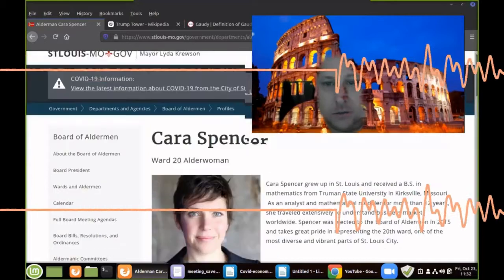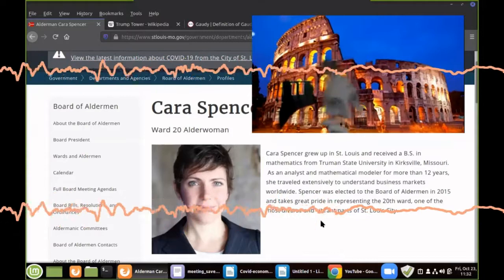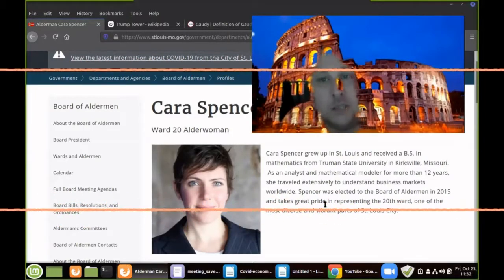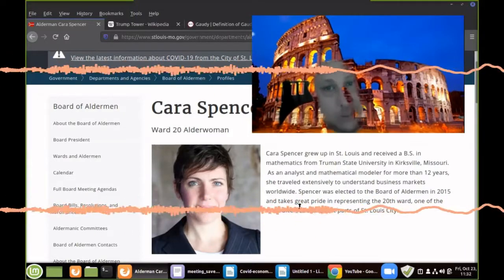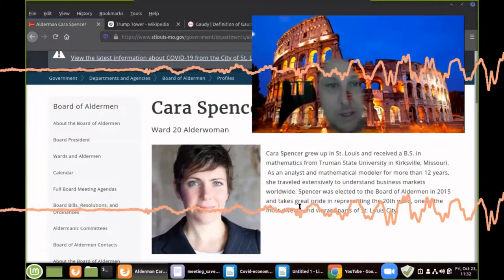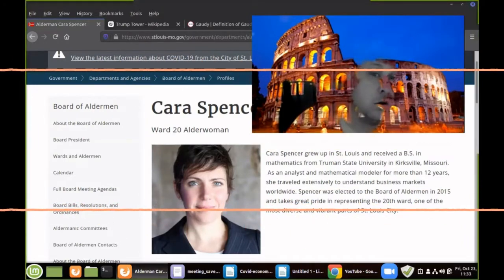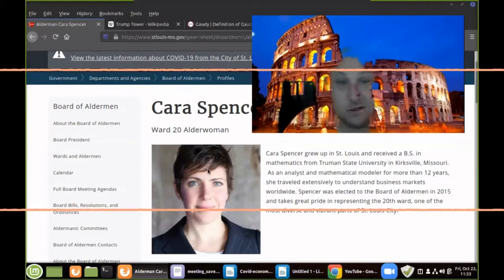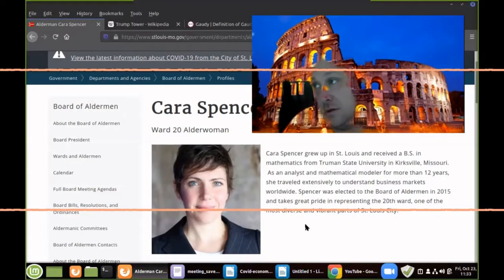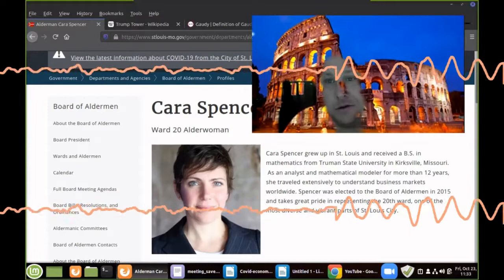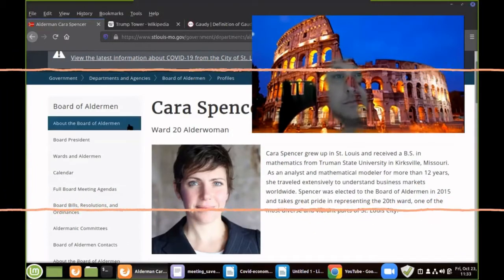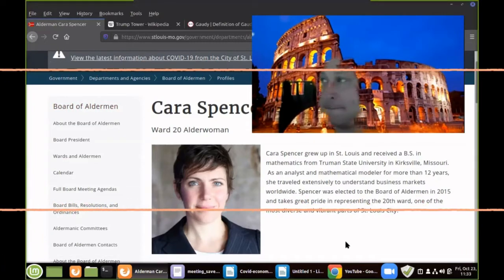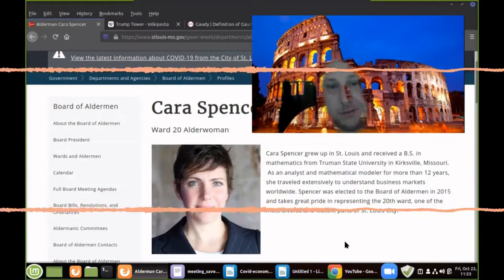This gal here is interesting. She has a fascinating career. She's got a degree in mathematics. She's been in business for 15 years. She's an alderman for the 20th ward. We have reached out to her for an interview. We haven't heard anything back yet. But what is the fascinating thing is Miss Spencer is running for mayor in St. Louis.